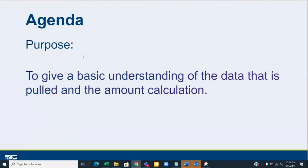The purpose of this webinar is to give a basic understanding of the data that is pulled and the amount calculation. At the end, I'll give scenarios for how the calculation works, which I think will help people understand variations in the amounts of money that families are receiving.